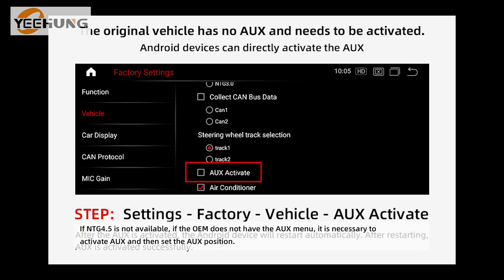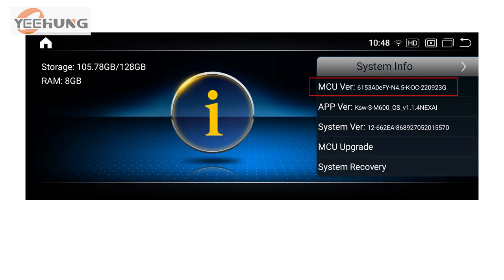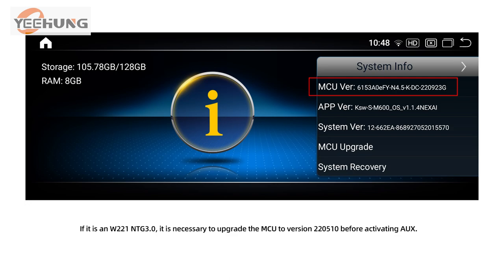If NTG 4.5 does not have the AUX menu in the OEM, it is necessary to activate AUX and then set the AUX position. If it is NTG 5.0, it is necessary to upgrade the MCU to version 2.0.510 before activating AUX.